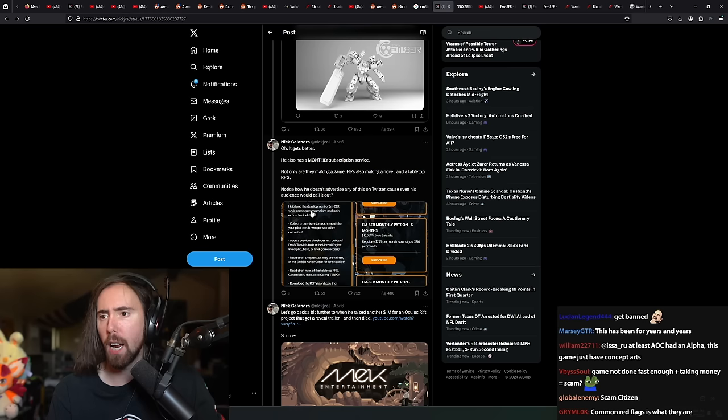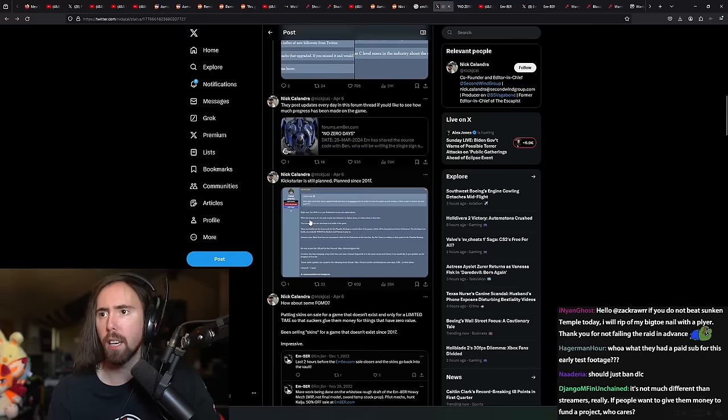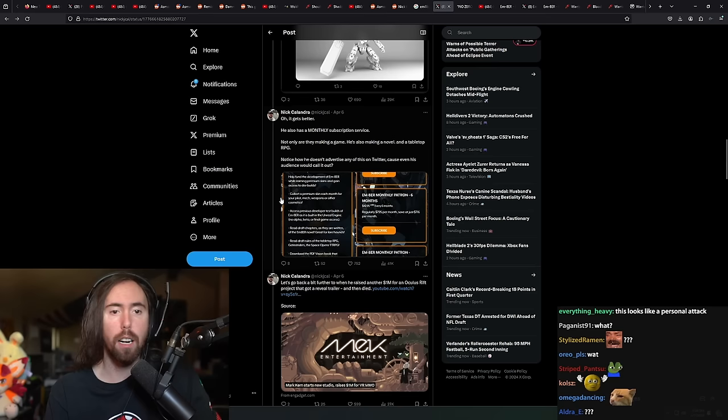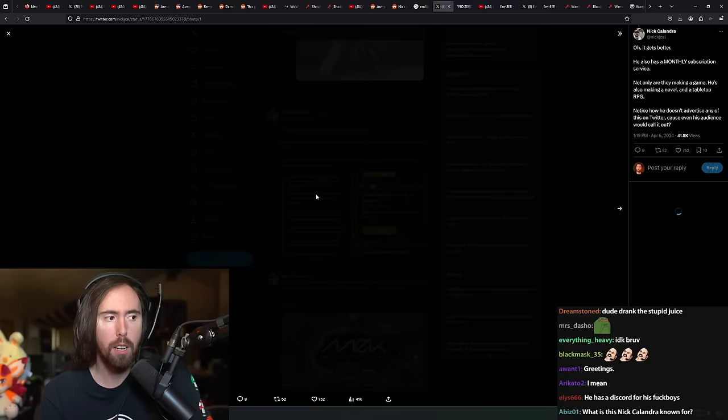Notice how he doesn't advertise any of this on Twitter because even his audience would call it out. Well, so if he doesn't advertise any of it on Twitter, then why is he using it as a reason? So he's using Twitter outrage as a way to get funding on the thing that you admit that he's not advertising on Twitter? But let's go ahead and move on because even his audience would call it out. Makes sense.